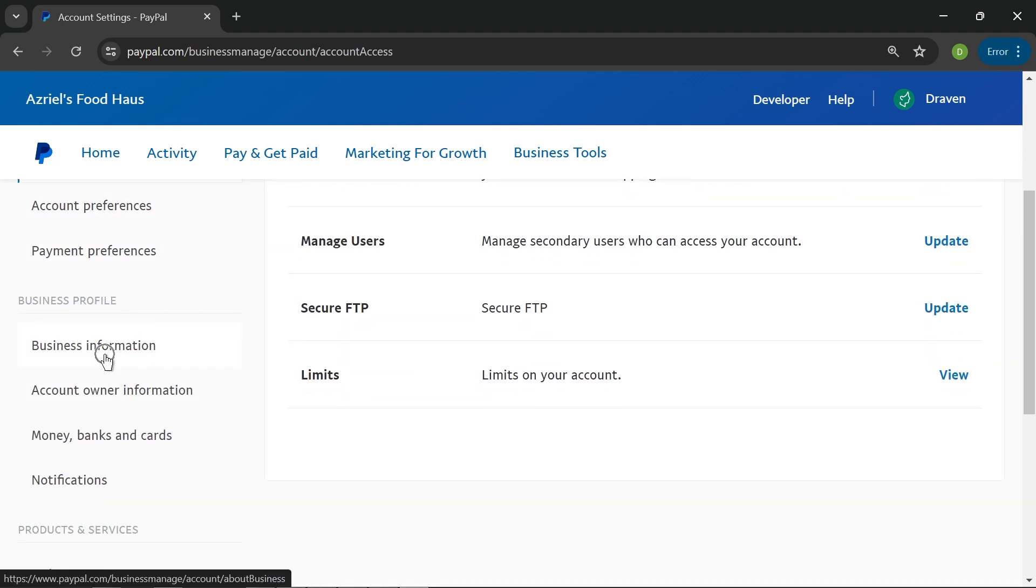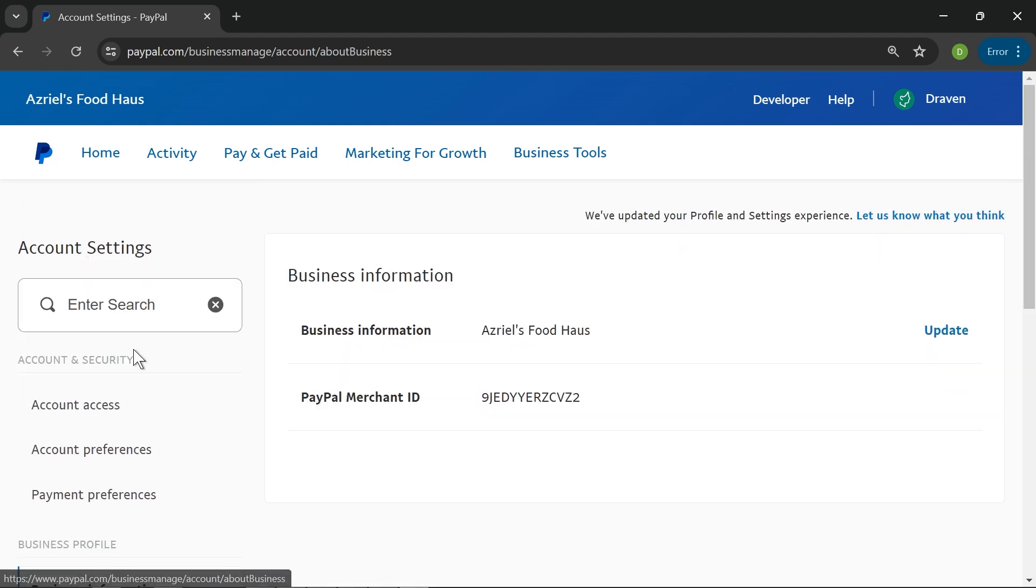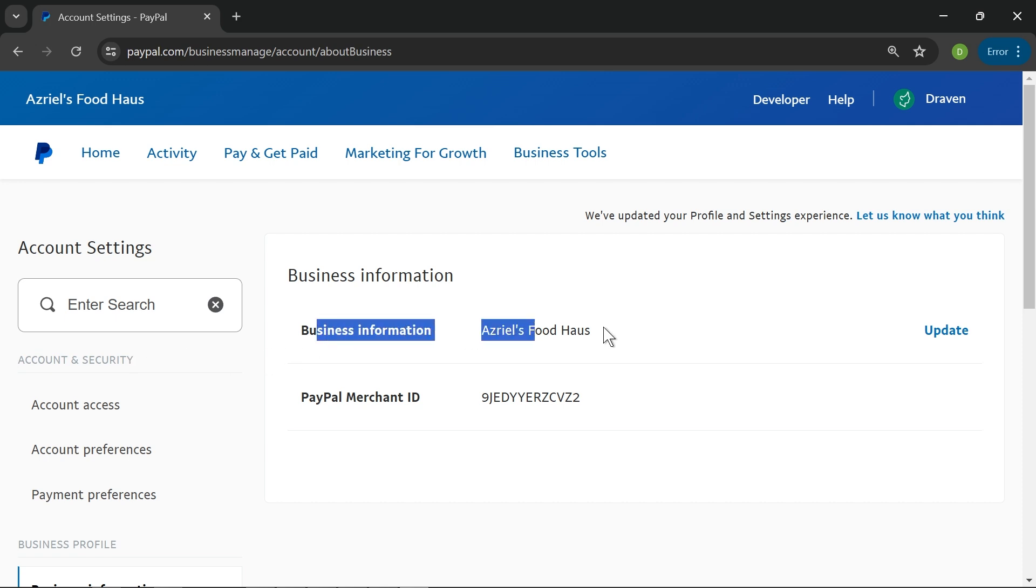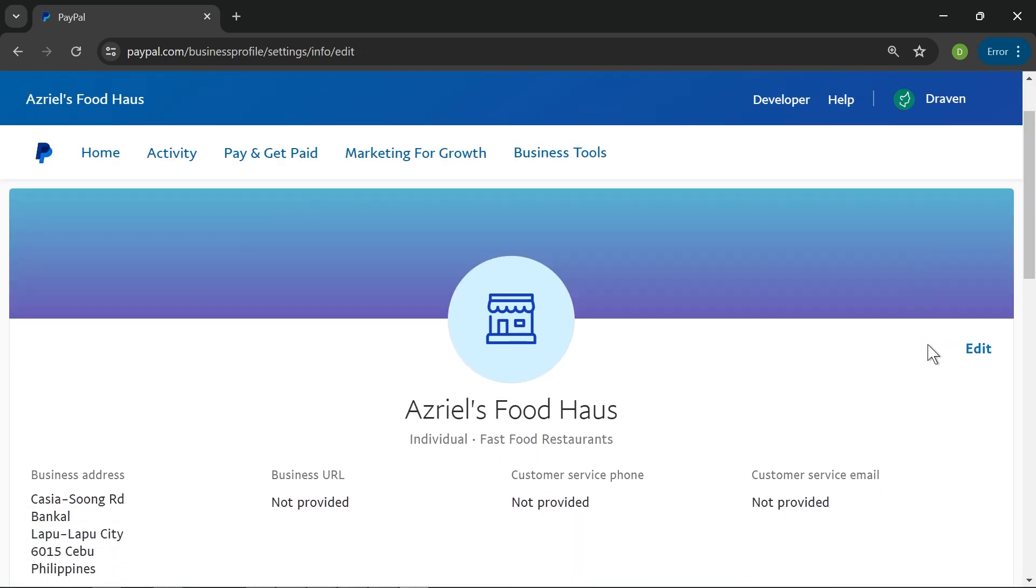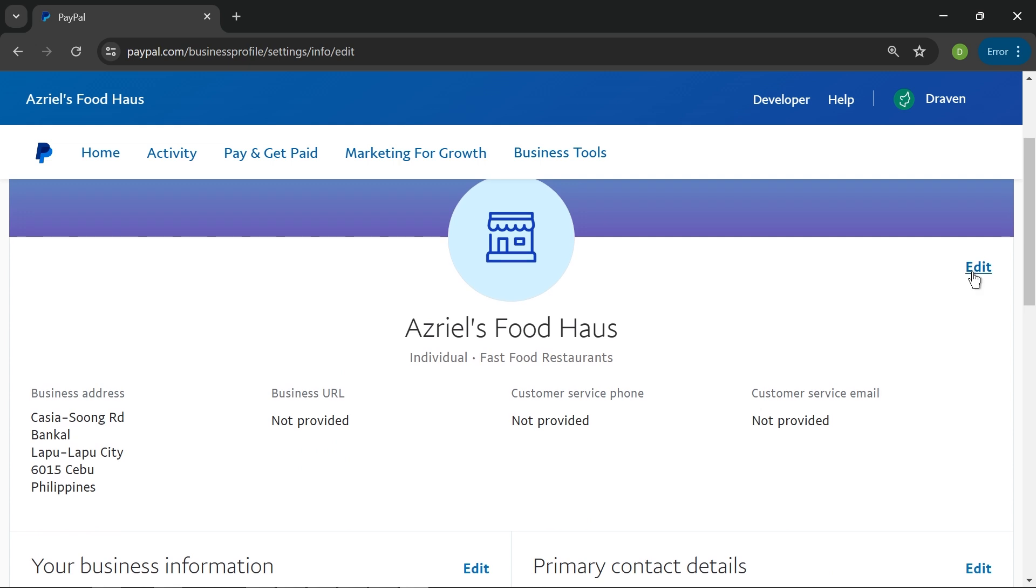You should be able to see the business information. Go ahead and click that one, and then you have here the business name. I'm going to click update, and then once we are in here...